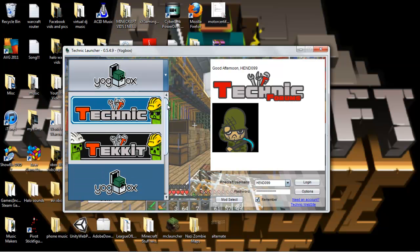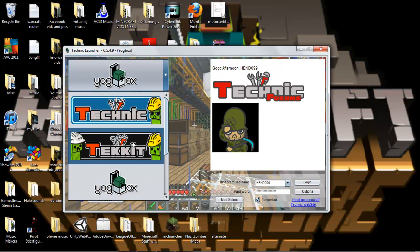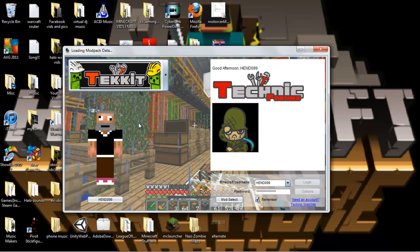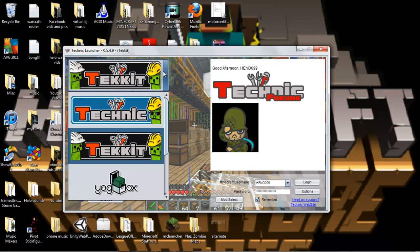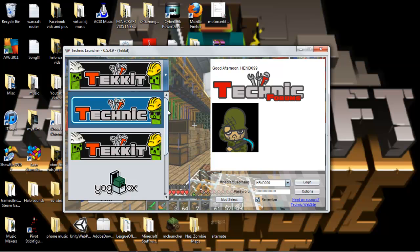I might do a few Let's Plays. I'm probably going to start a Yoggbox Let's Play. Tech It is, I don't know, I'm not even sure what that is. I know it's a completely different thing from Technic Pack.